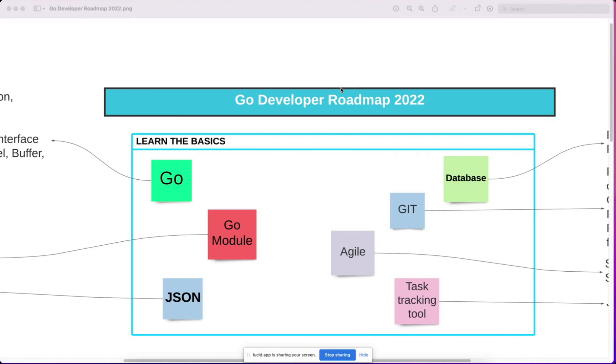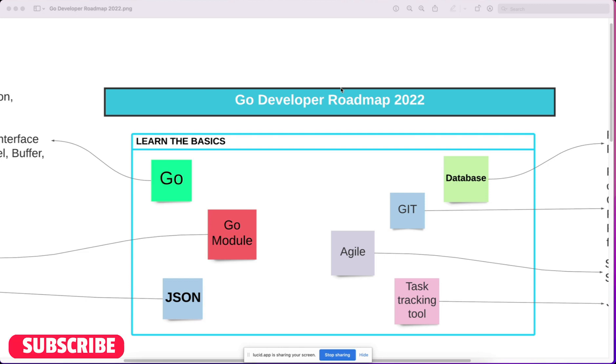Hello everyone. Welcome to Coding Atta. Today we will discuss the Go Developer Roadmap. I picked this topic because many of you requested it.